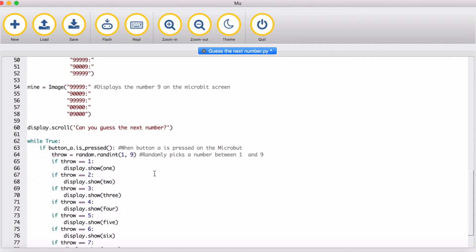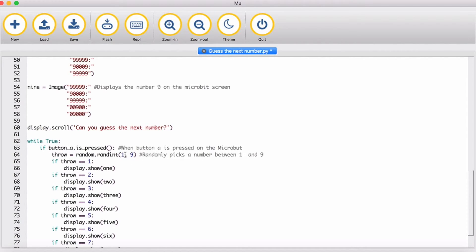And then what we do is we do while true, so while it's true that the button is pressed, so if button A is pressed, then it will randomly generate a number between 1 and 9.